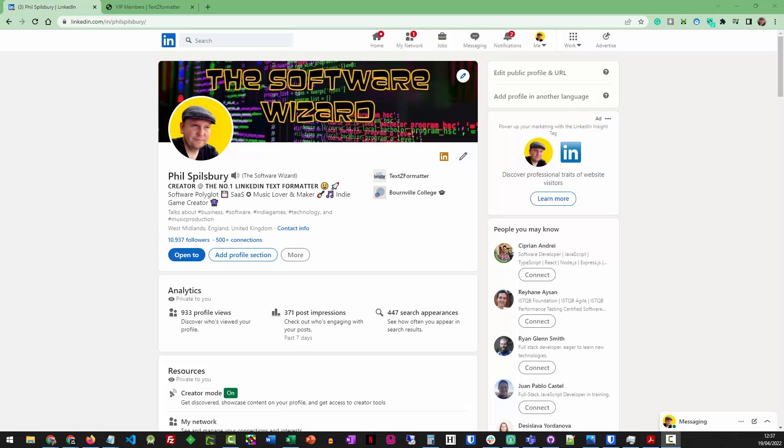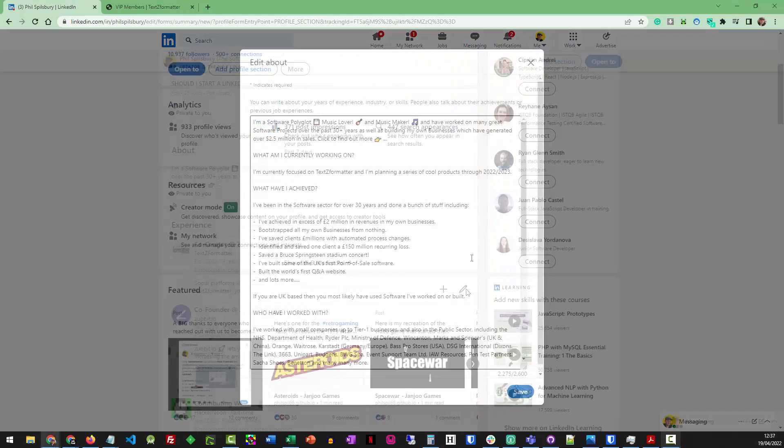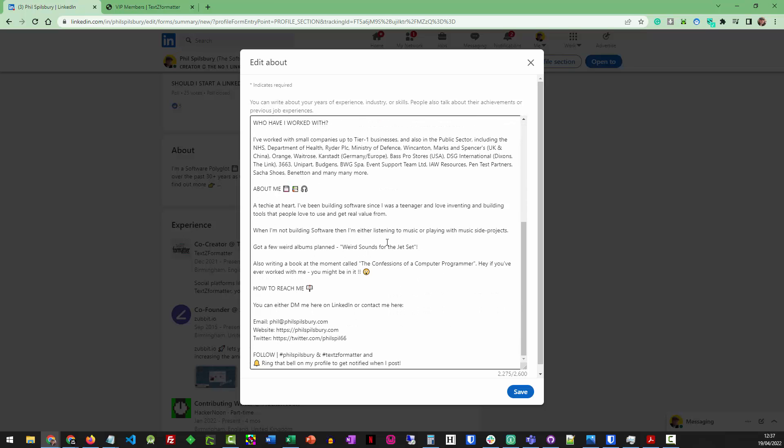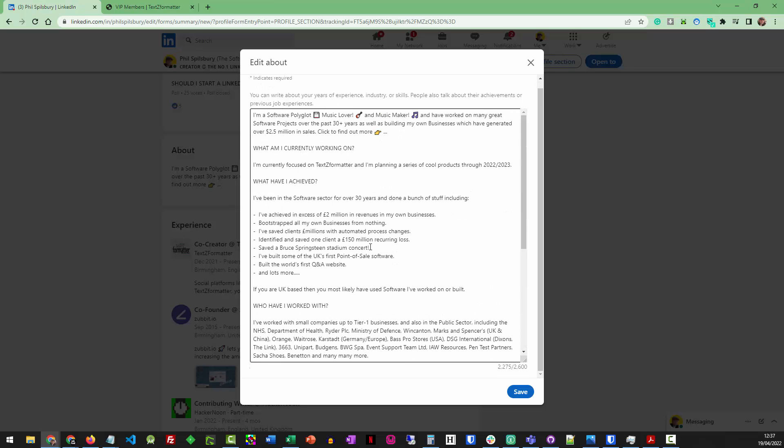using things like emojis and special characters that are just not built into the native keyboard. So if I take my LinkedIn profile as an example, when you fire up the editor, there's just no native functions. I can't change anything to bold. As you can see, I'm a fan of emojis, but I've got no way of pulling emojis in there.